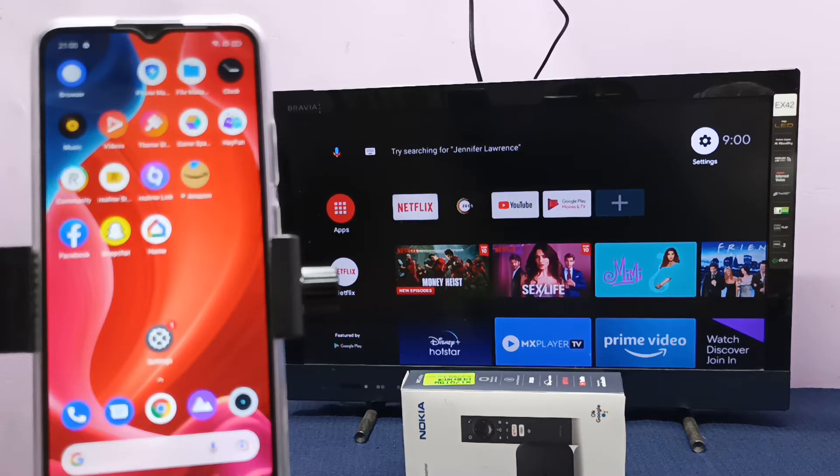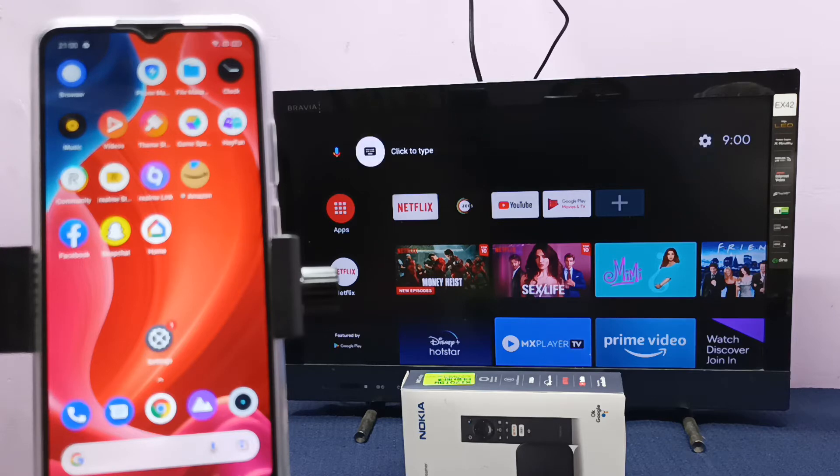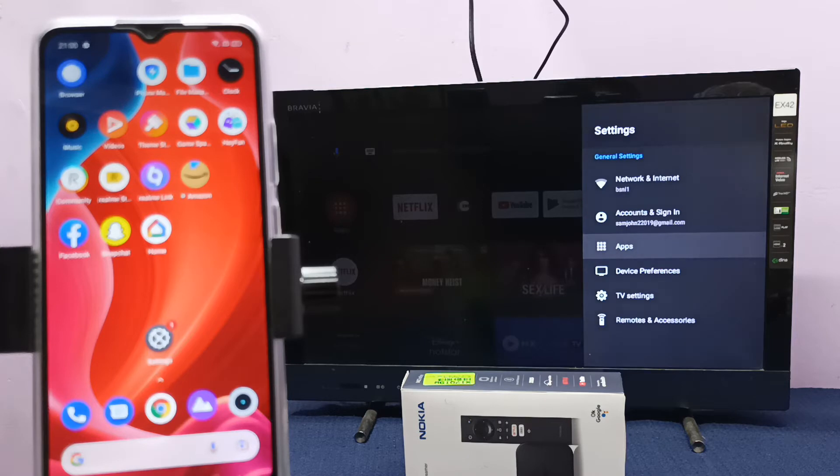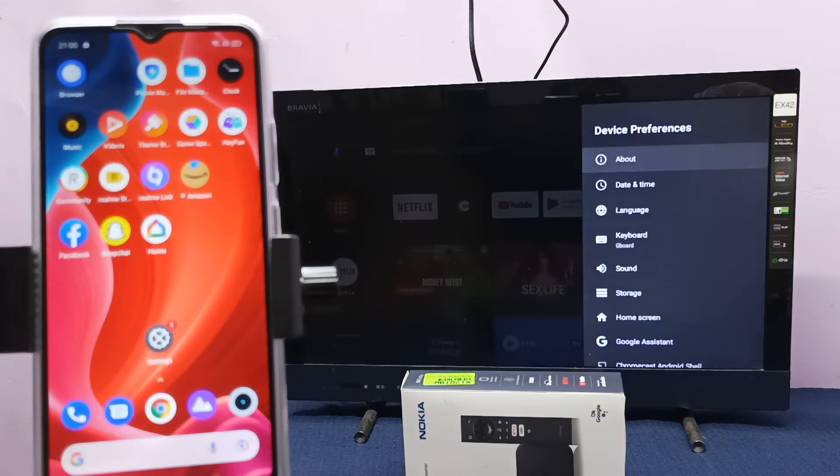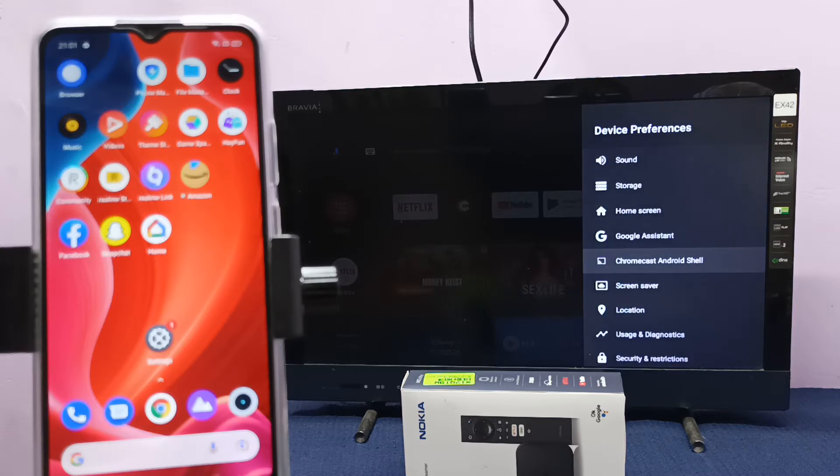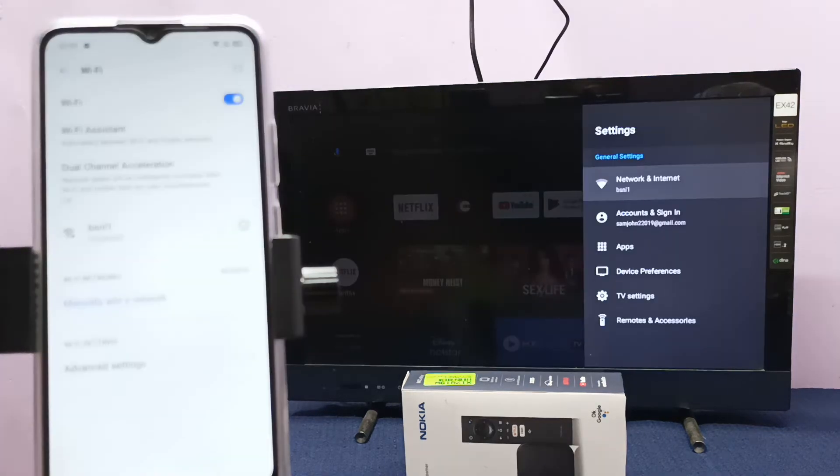Hi friends, this video shows how to connect a Realme mobile phone to a Nokia TV stick. This TV stick has Google Chromecast built-in. Let me check it. Go to device preferences - see, it has Google Chromecast built-in.